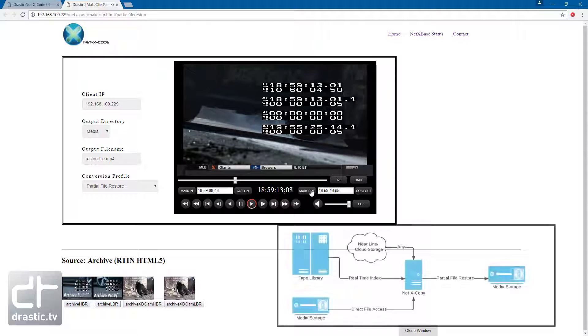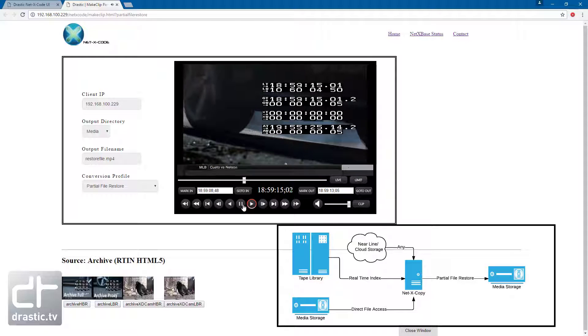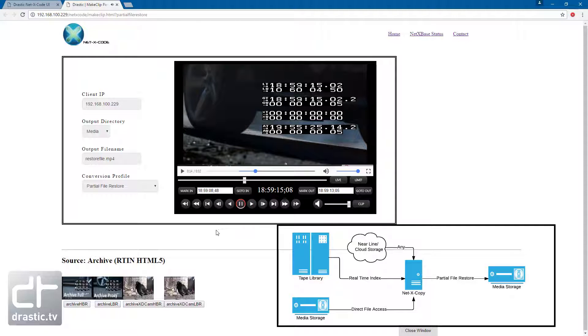This is how most PFR systems work, with the MP4 and RTIN on local servers, and the larger, high quality files on tape, cloud, or slower storage.